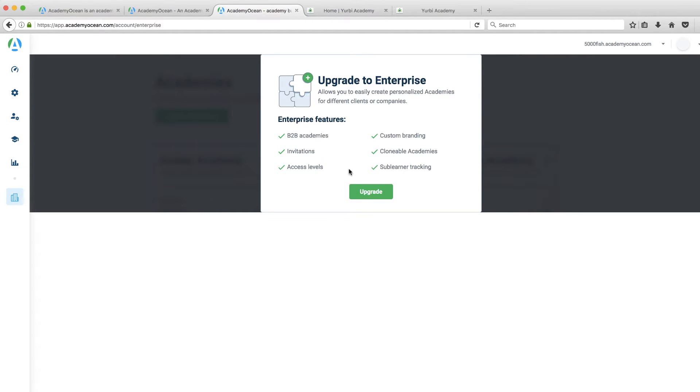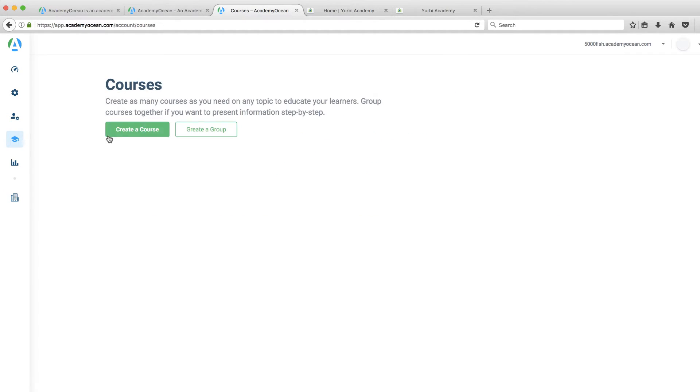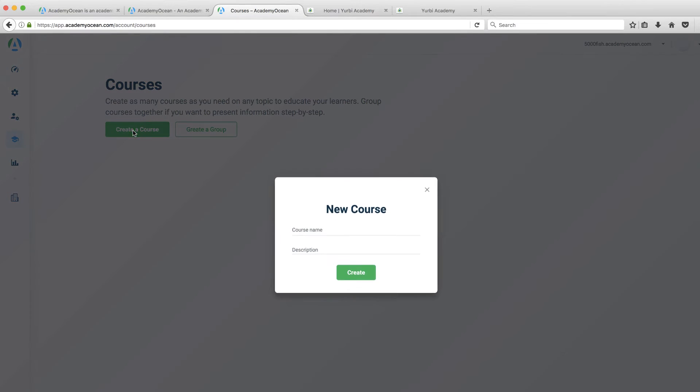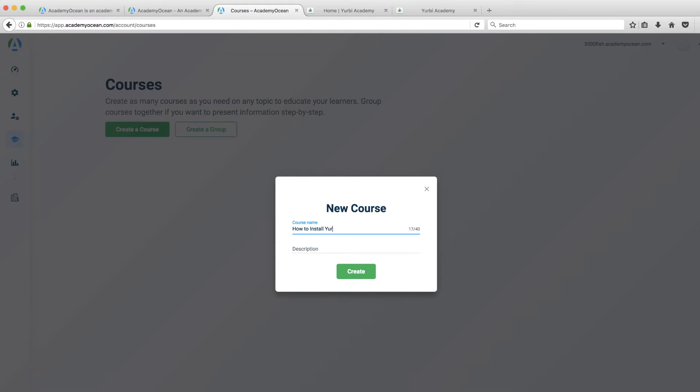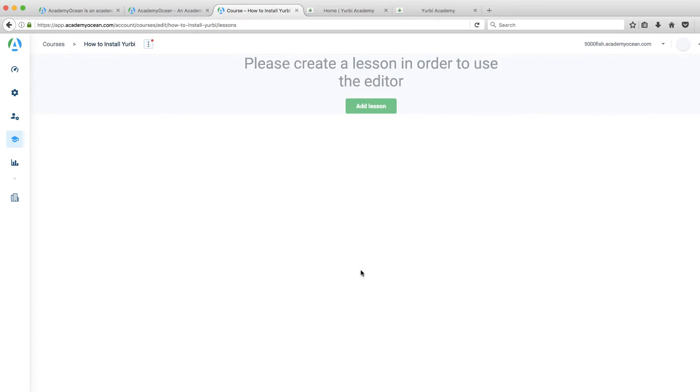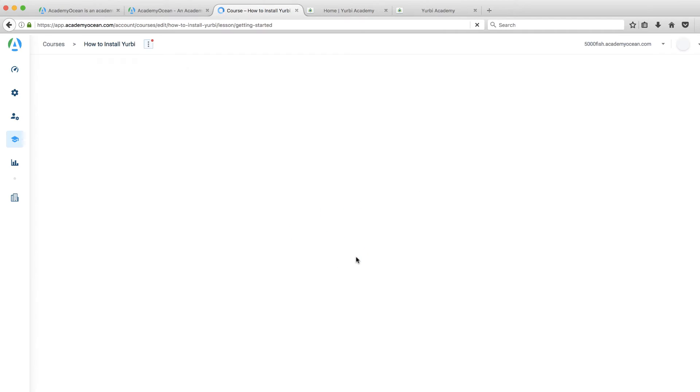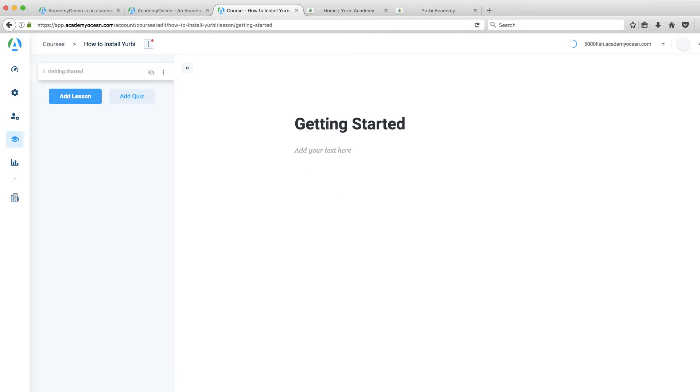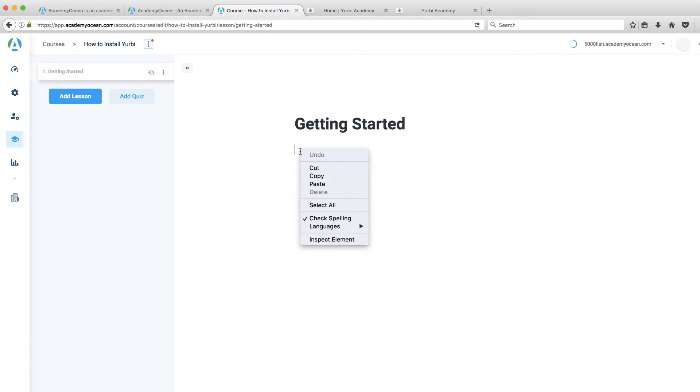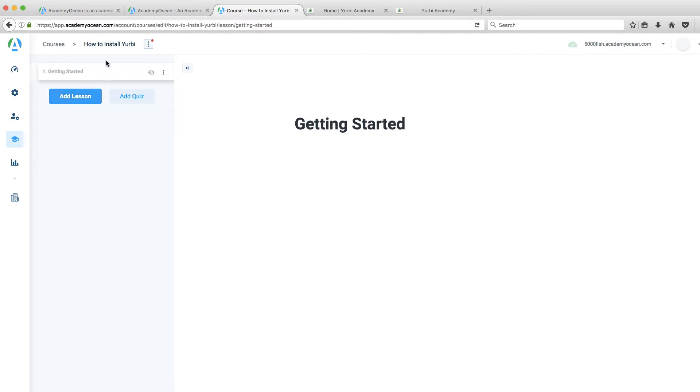Let's go in here and create a quick course just to see. So I'm going to call this How to Install Yerby just as an example. I'm sure I can update and edit all these after the fact. But it should be a really easy sort of drag and drop builder. A new lesson. Let's call this Getting Started. And then inside this lesson, I can probably add text. This looks really seamless.